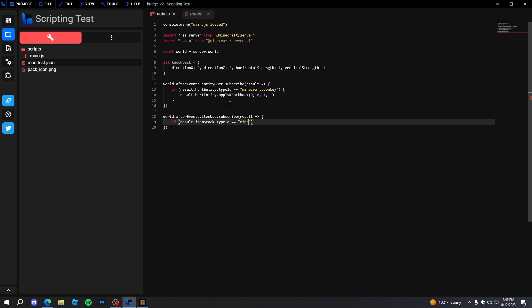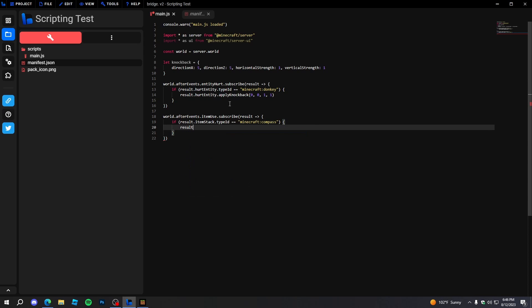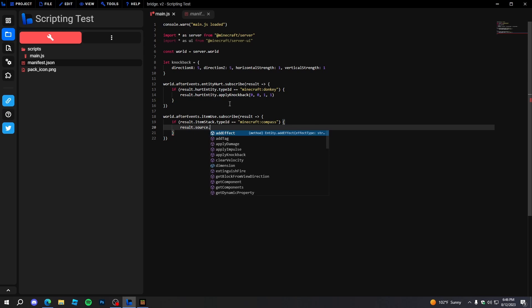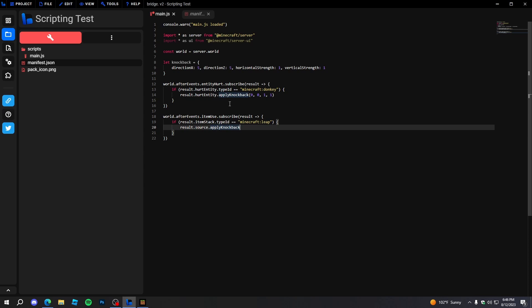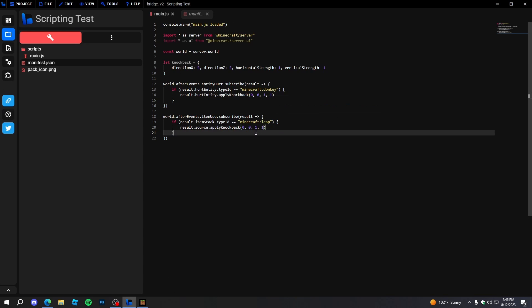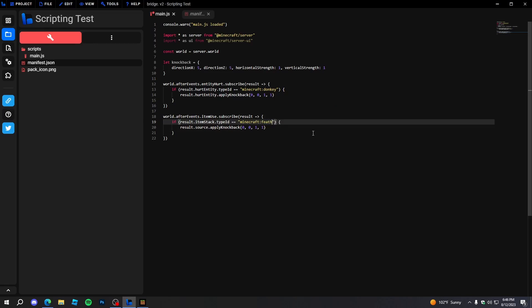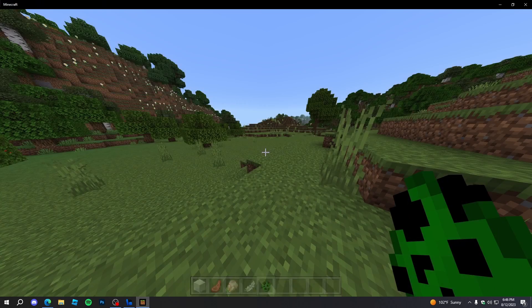Then we'll do 'result.source' and apply knockback to the player — like a leap, similar to the Hive server — so it'll make us go high up in the air. We'll do 'applyKnockback(0, 0, 1, 1)'. But actually let's use a feather instead of a compass. We'll change the type ID to 'minecraft:feather' and reload the scripts.